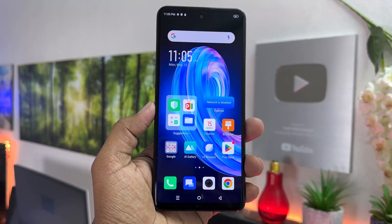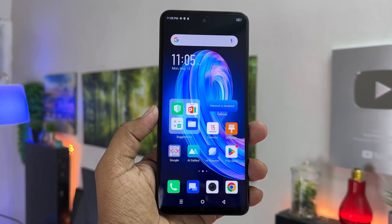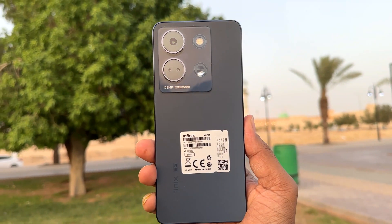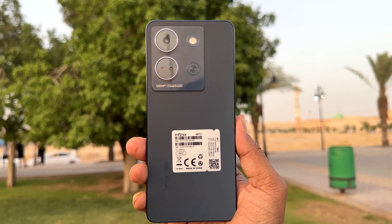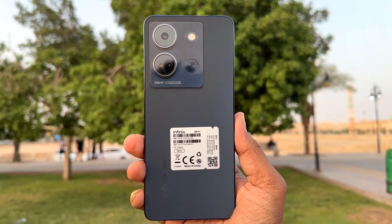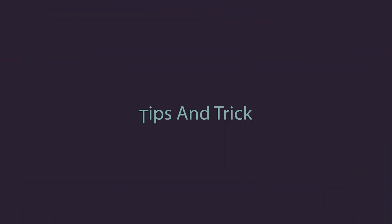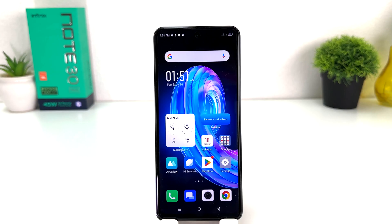Hello and welcome back to my tutorial. In this tutorial, I'm going to share with you how to turn on dark mode in your Infinix Note 30. You might have recently bought this phone and are looking for how to do that — it's really very easy and simple.